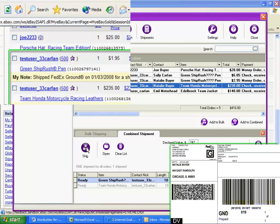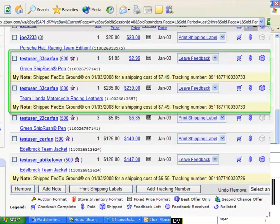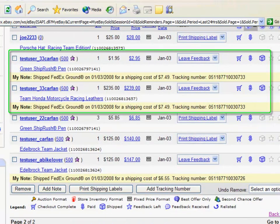In MyEbay, both sales are marked as Shipped and of course they have the same tracking number.